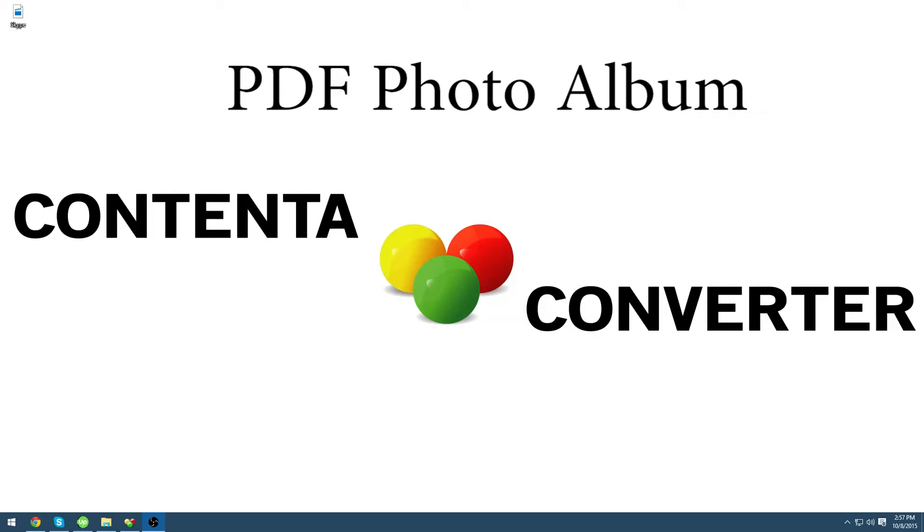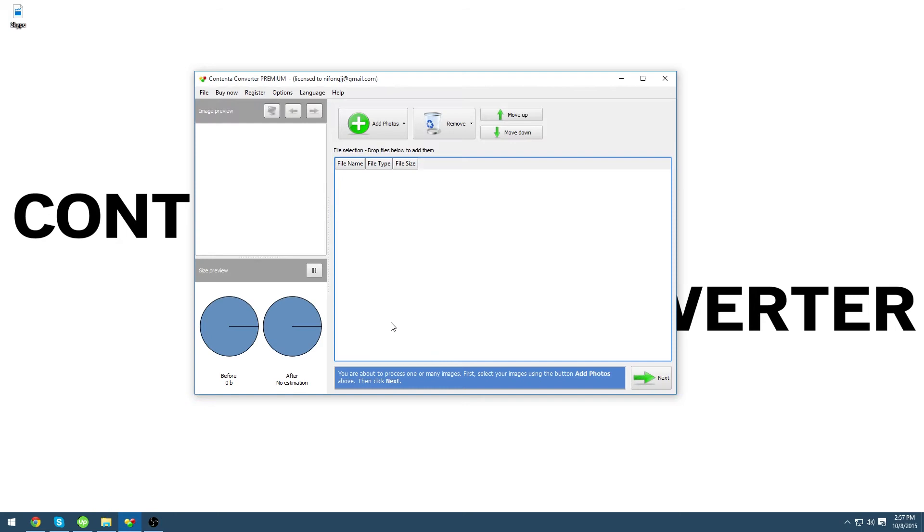Hi everybody, today I will show you how to make a nice PDF photo album from your photos. First open Contenta Converter Premium and click the button add photos.